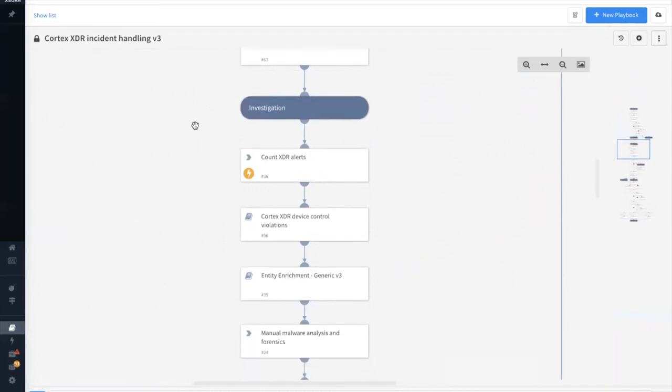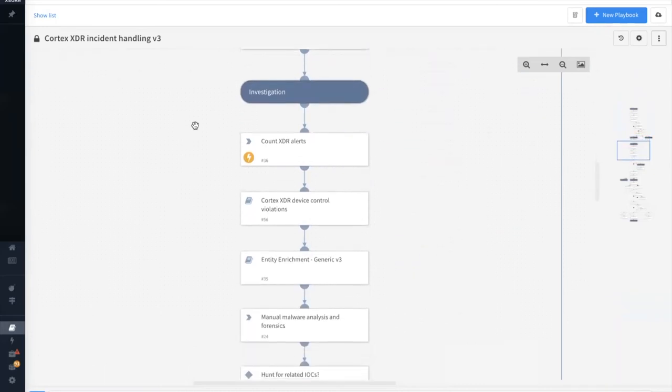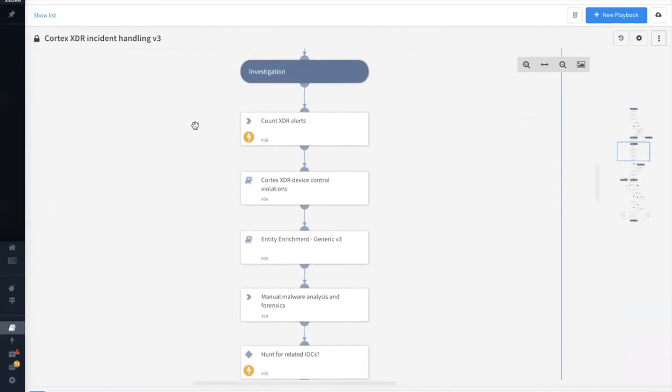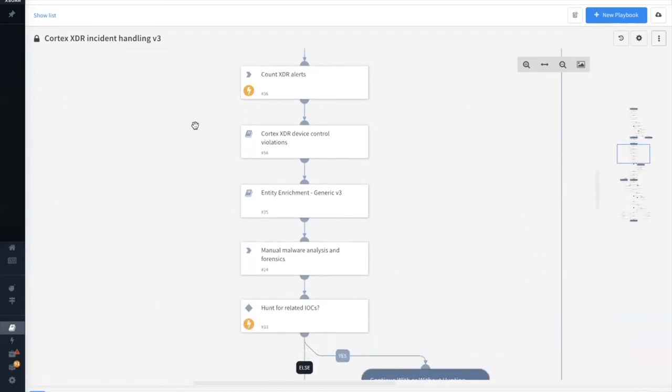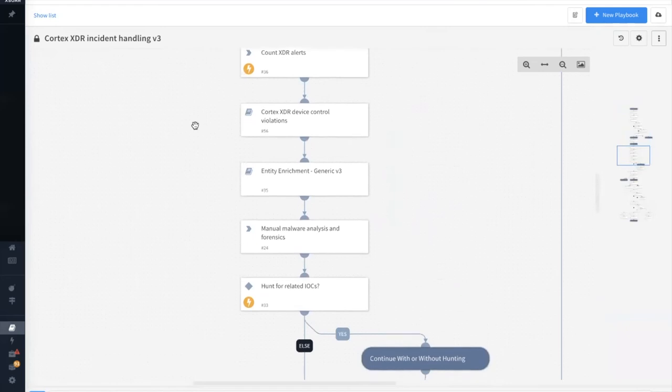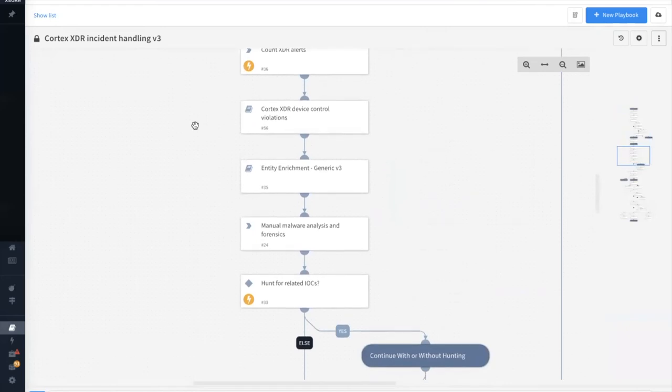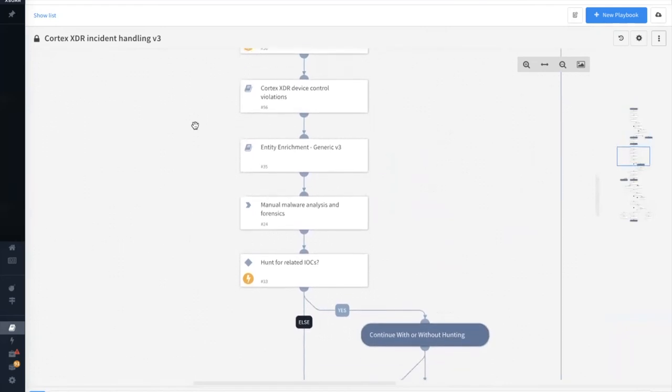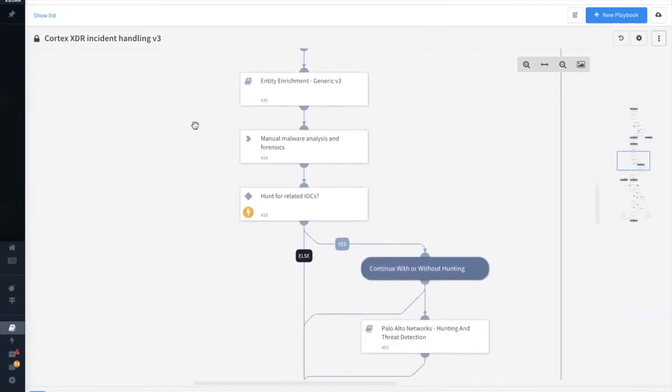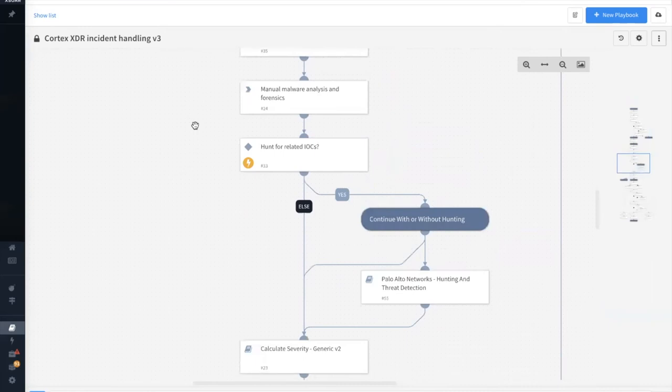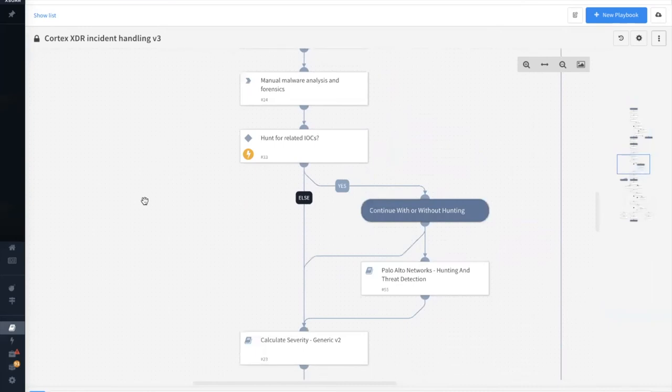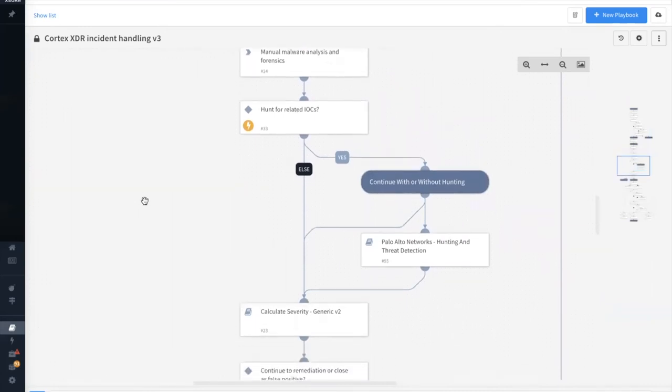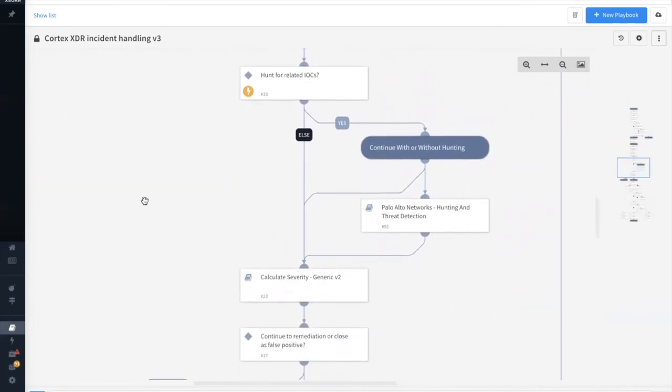Here we can also check things such as device control violations, entity enrichments across AD servers, et cetera, and hunt for related IOCs using the Palo Alto Networks hunting and threat detection sub-playbook.